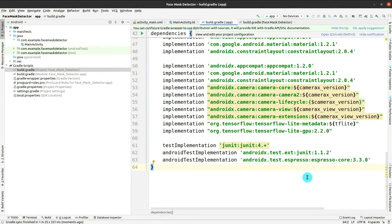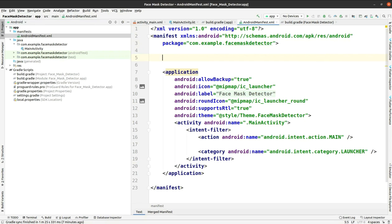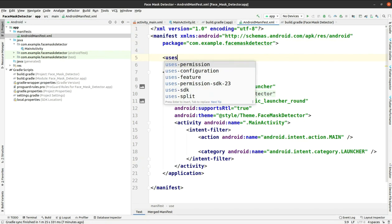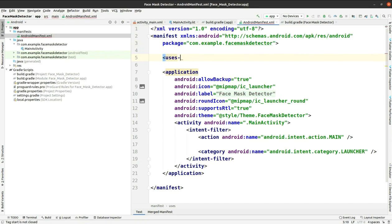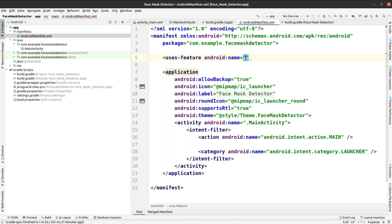Before going to the design and coding part, we have to go to the manifest. As we are going to use the phone's camera, we should have the runtime permission for using the camera of the phone or Android device. Here I'm adding uses-feature, and you just have to add the camera.